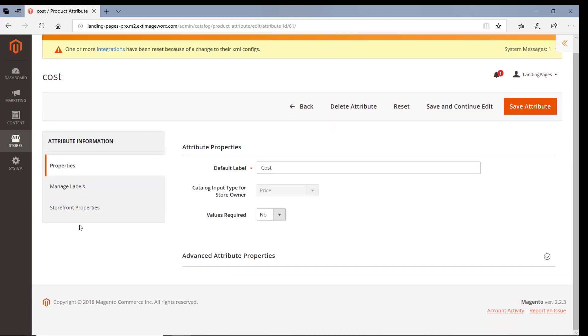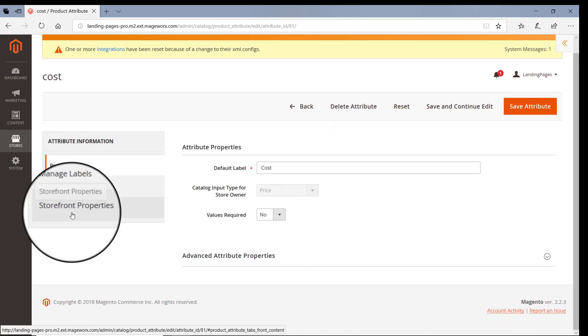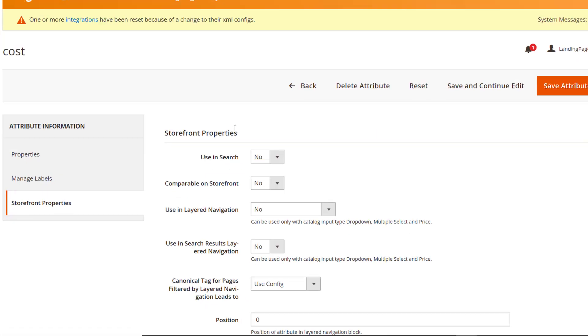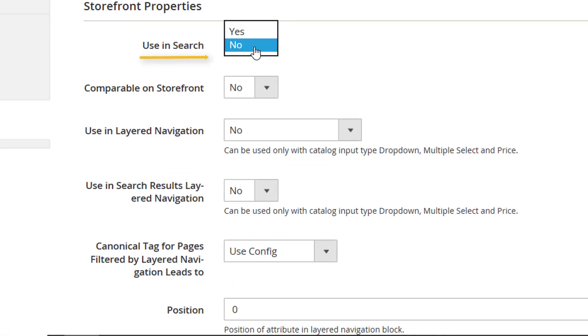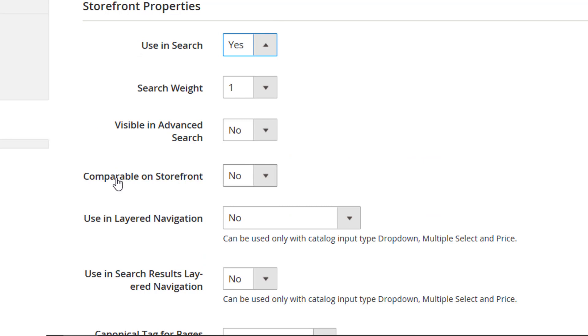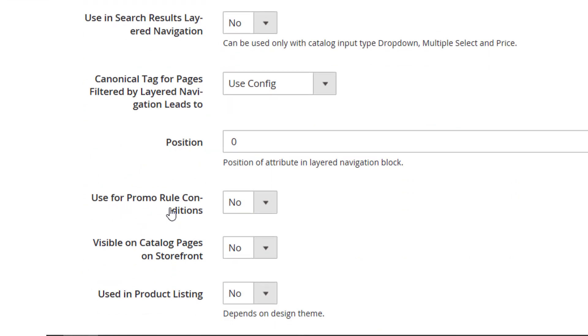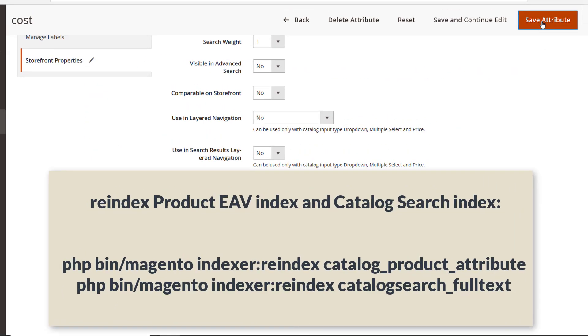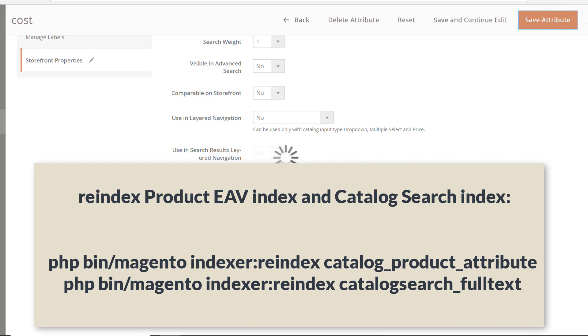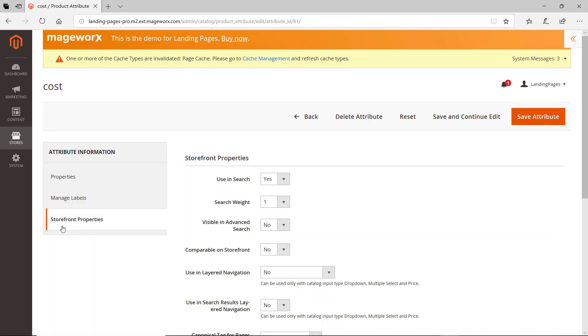Then, open the Storefront Properties tab, and choose Yes in these two blocks. After you save the changes, don't forget to re-index.